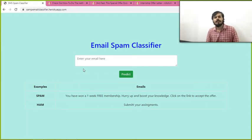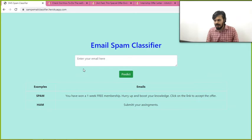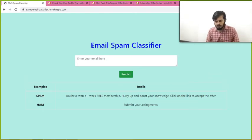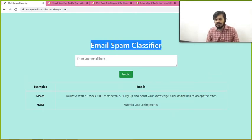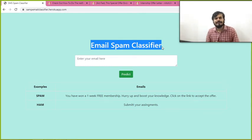Welcome back to one more video on project ideas. In this video we are going to discuss — I will show you a student project called Email Spam Classifier.